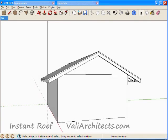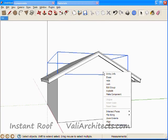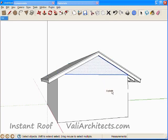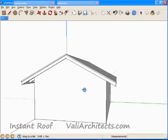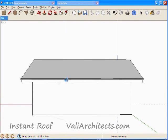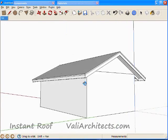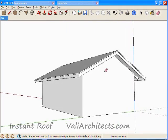Now for some cleanup. I'm going to explode the group containing the rake walls, then erase this line, and the other side. Well, that's it for a gable.